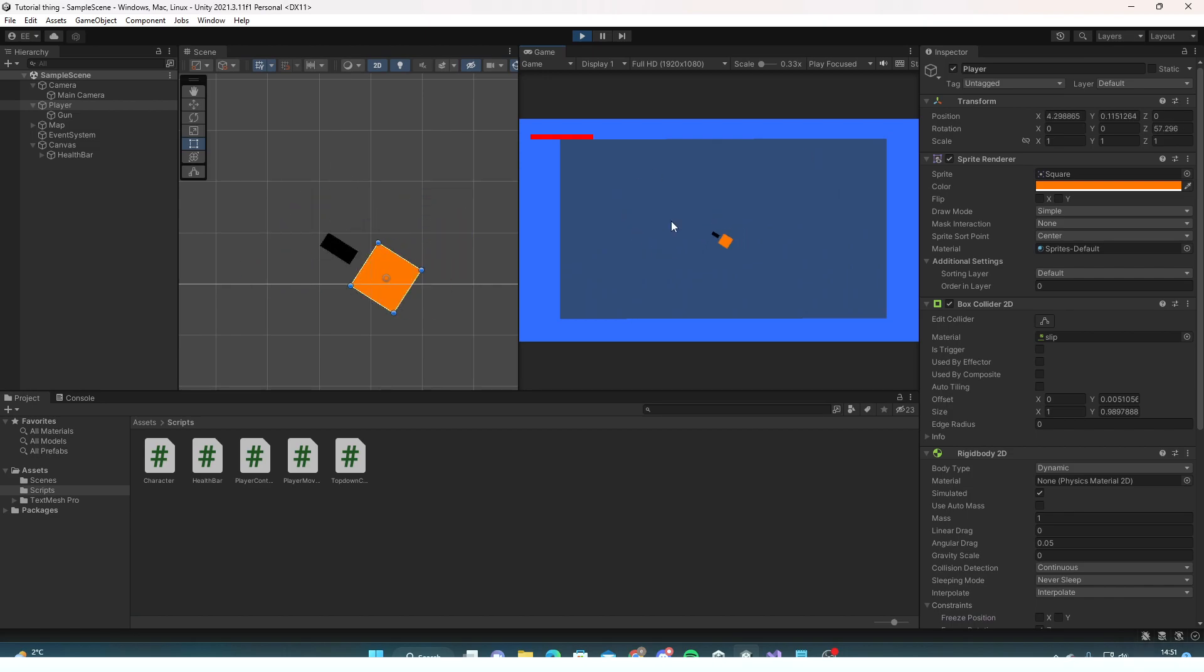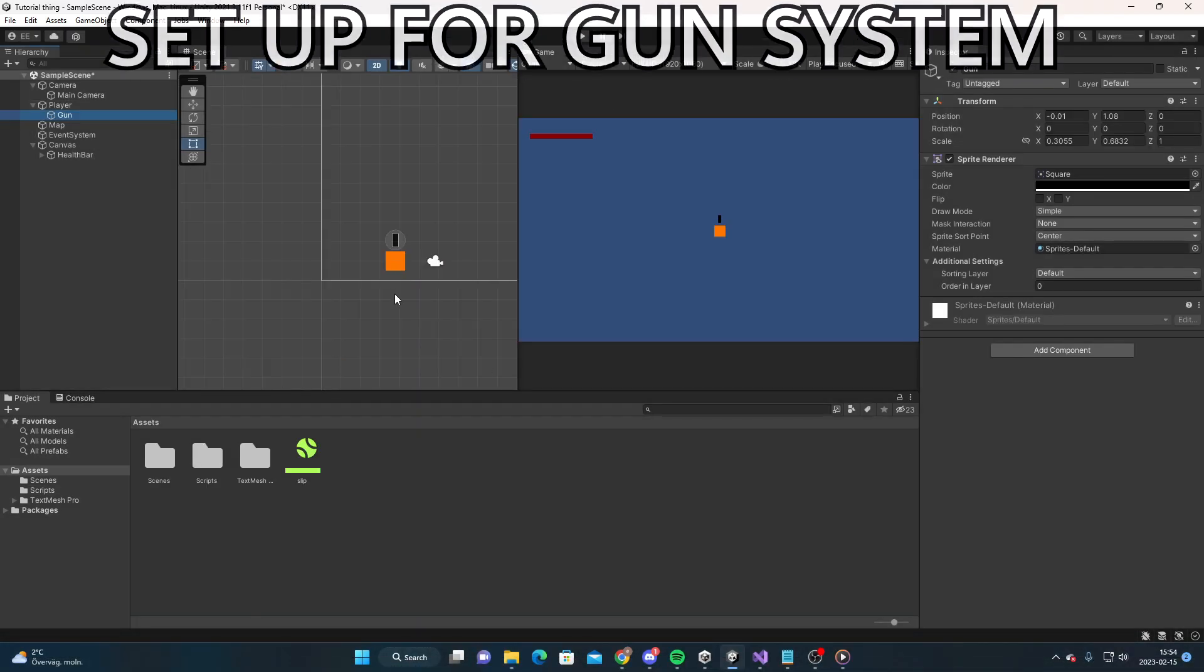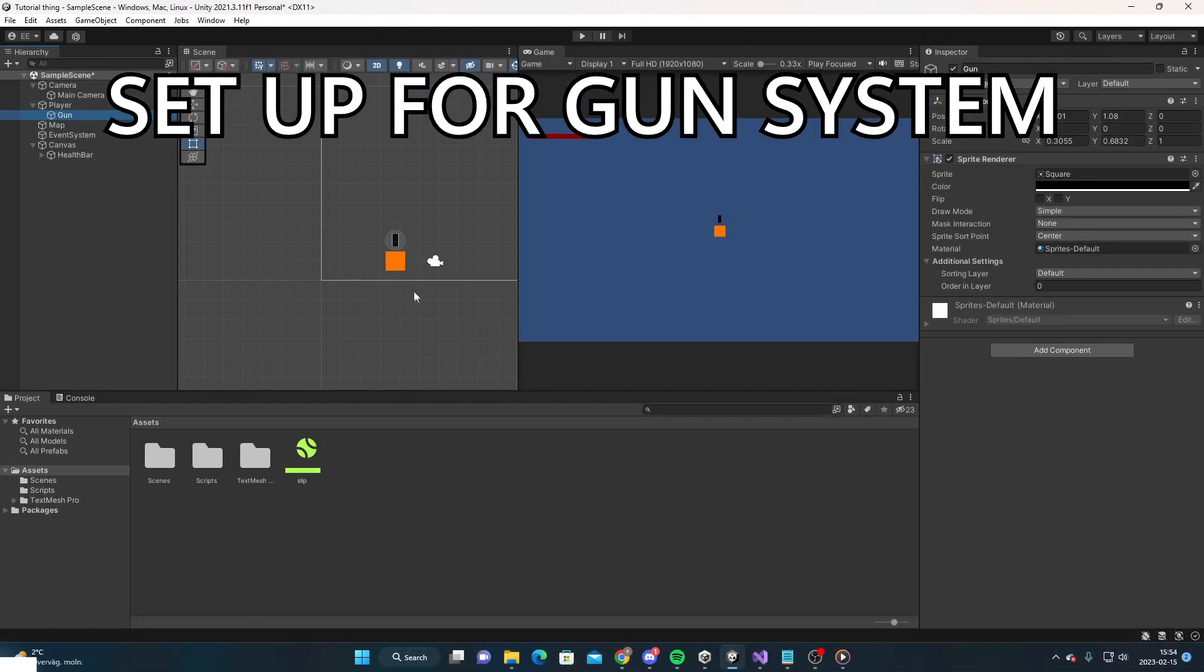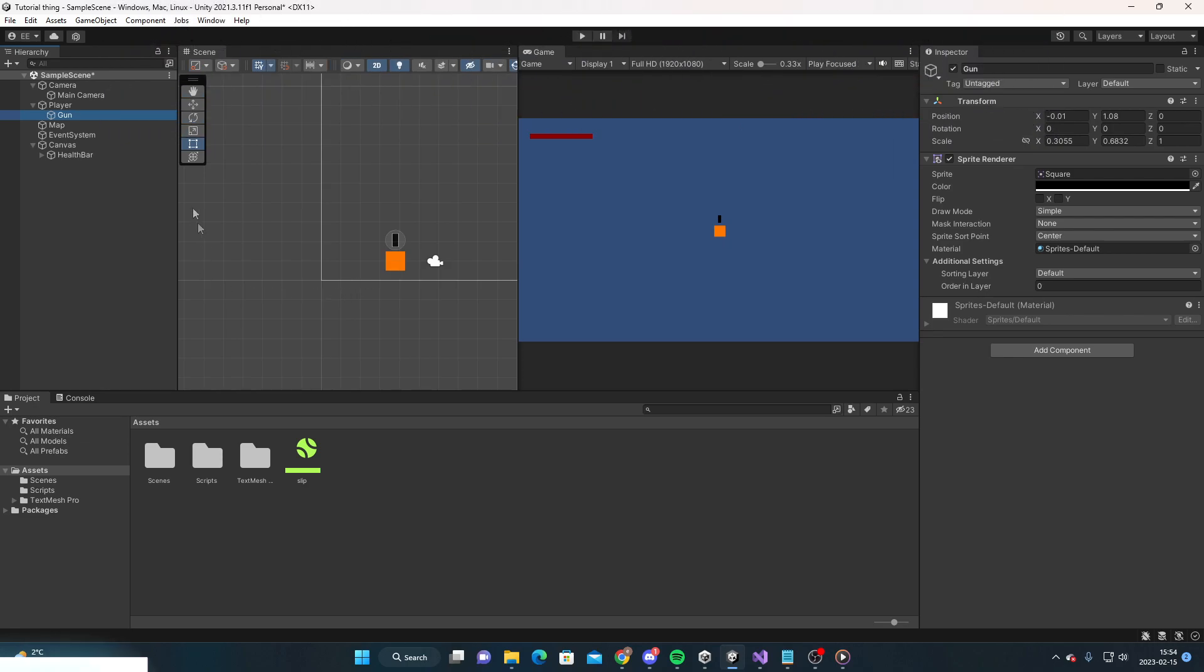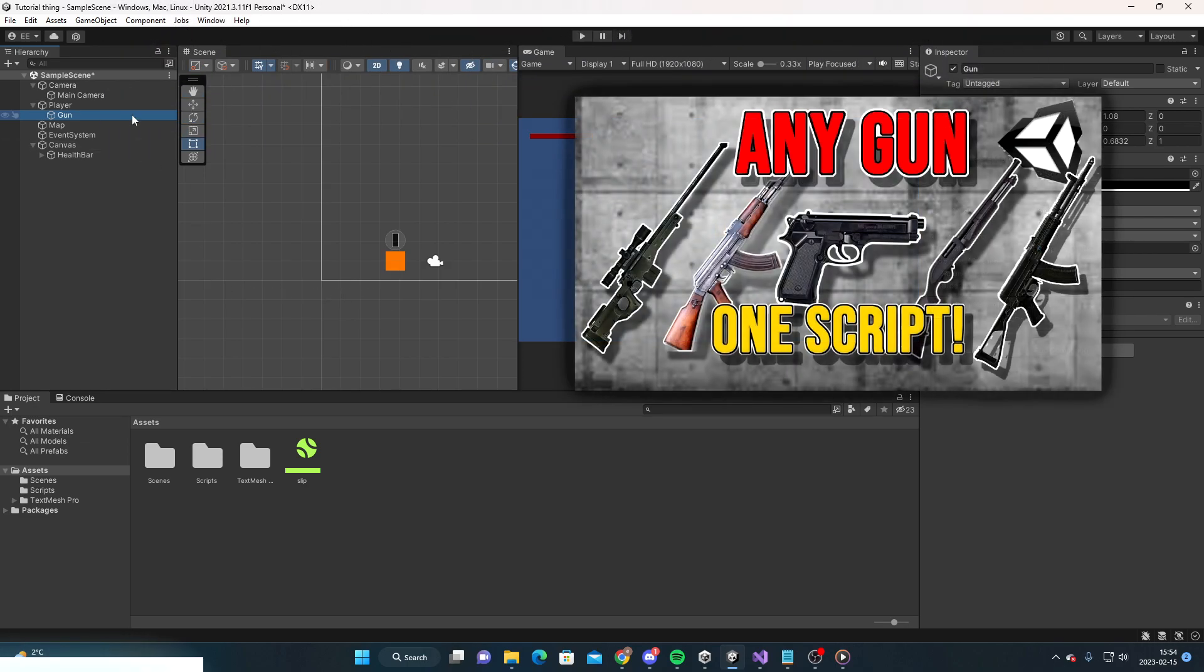So let's now create the gun system. This is a gun system that I've used in the past and it's inspired by this video.